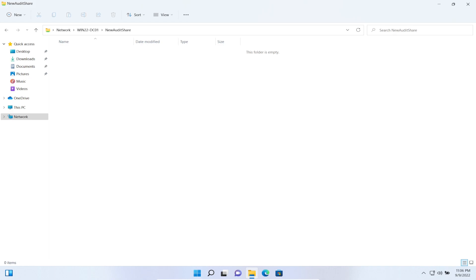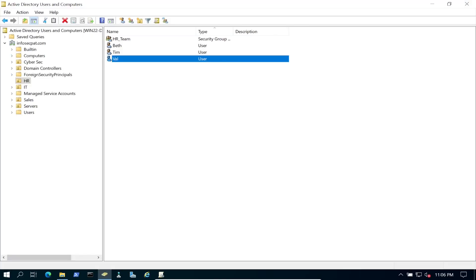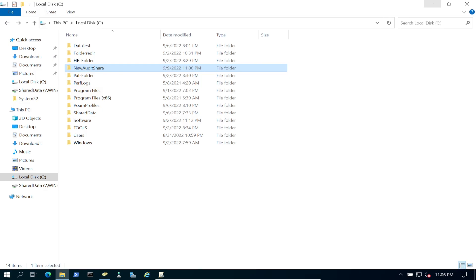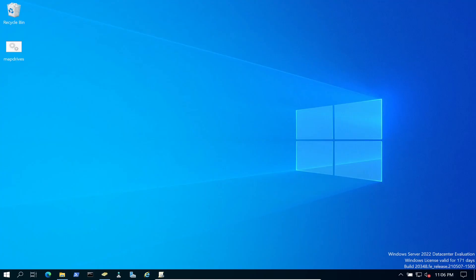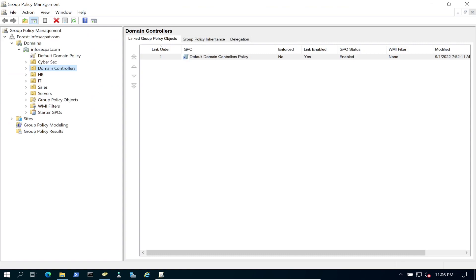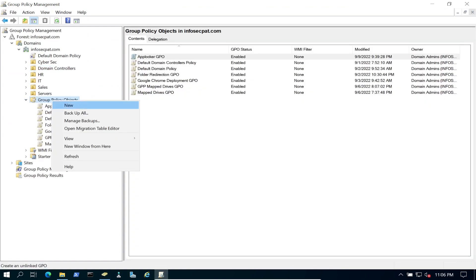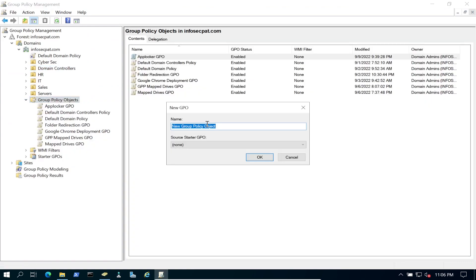Now let's go back to the domain controller and create the Group Policy. Open Group Policy Management, go to Group Policy Objects, create a new GPO, and name it 'File Auditing'.